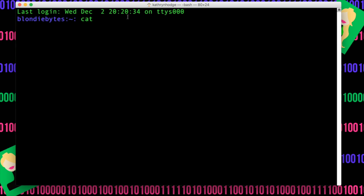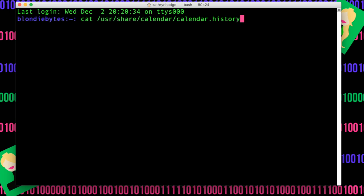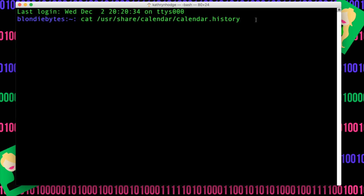So whatever this input is, that's what it's going to print out inside of this console. And so what are we going to print out? We're going to do /usr/share/calendar/calendar.history. This is going to go all the way to this folder and then print out calendar.history.